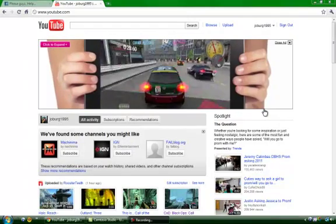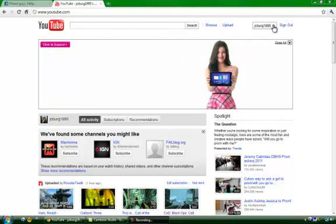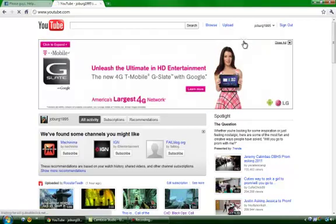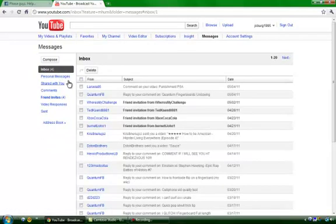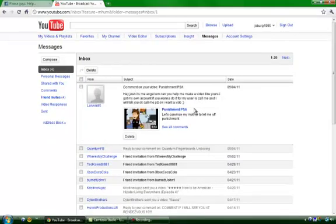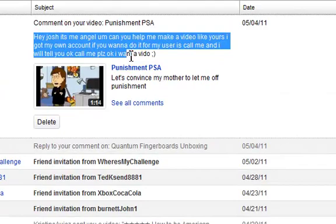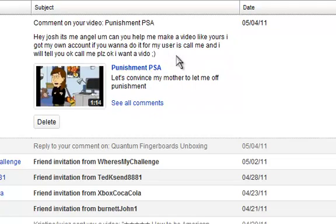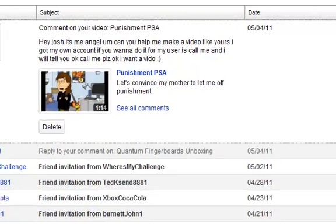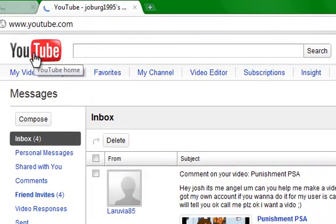Okay, so this is a video I'm making for my little cousin Angel. I'm gonna show you exactly what he sent me — it says: 'Hey Josh, it's me Angel. Can you help me make a vid like yours? I got my own account. If you want to do it for me, use it. My user is — call me and I will tell you. Call me please. I want a video.' Okay, you will get a video. This video is exactly for you.